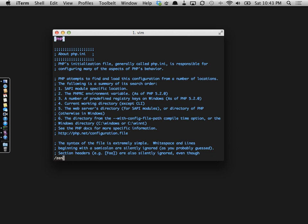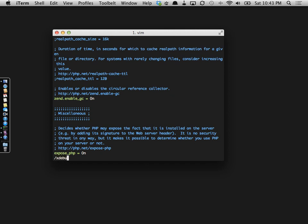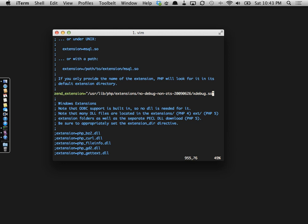The first thing you want to do is find the Zend extension line here. If you are on a Mac, you just want to put this line in between the quotes. That will load the Xdebug extension.